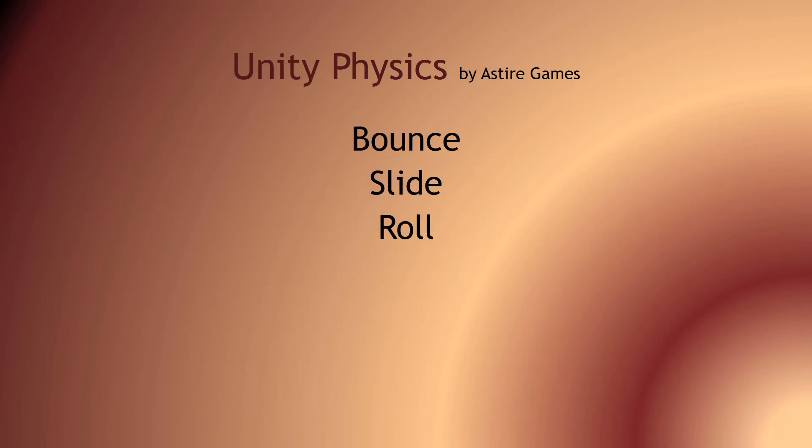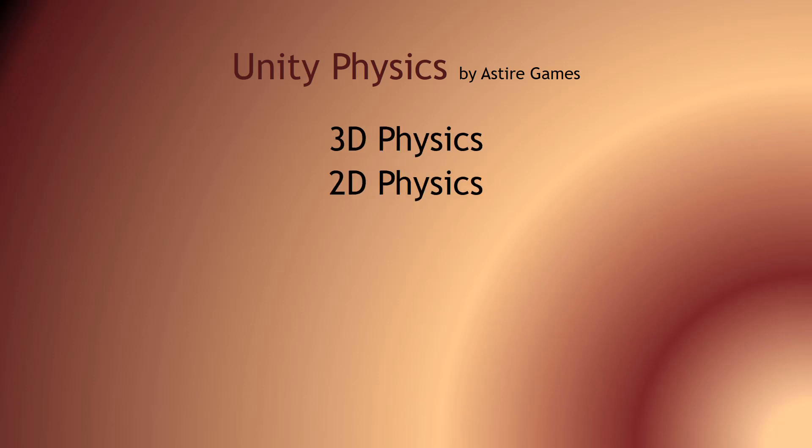I will show you how to make something bounce, something slide, and something roll. I will also show the difference between 2D Physics and 3D Physics.